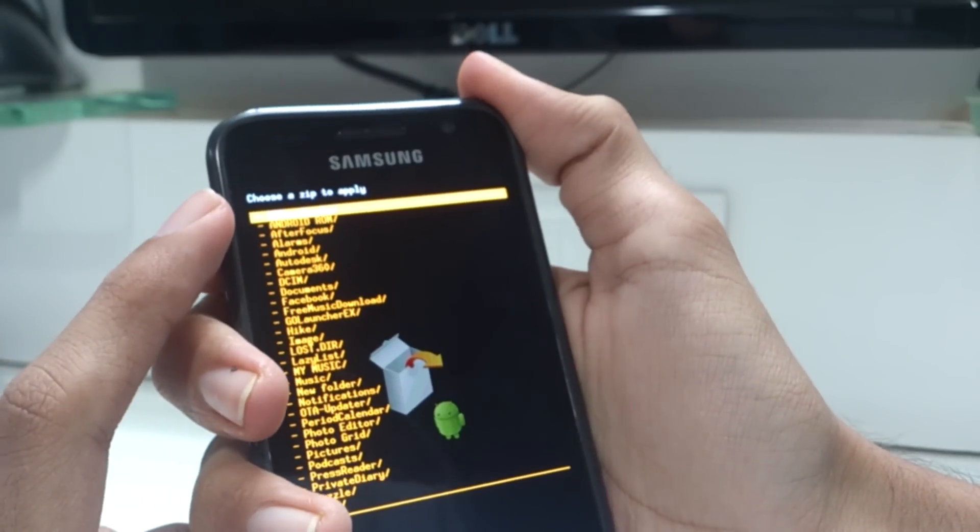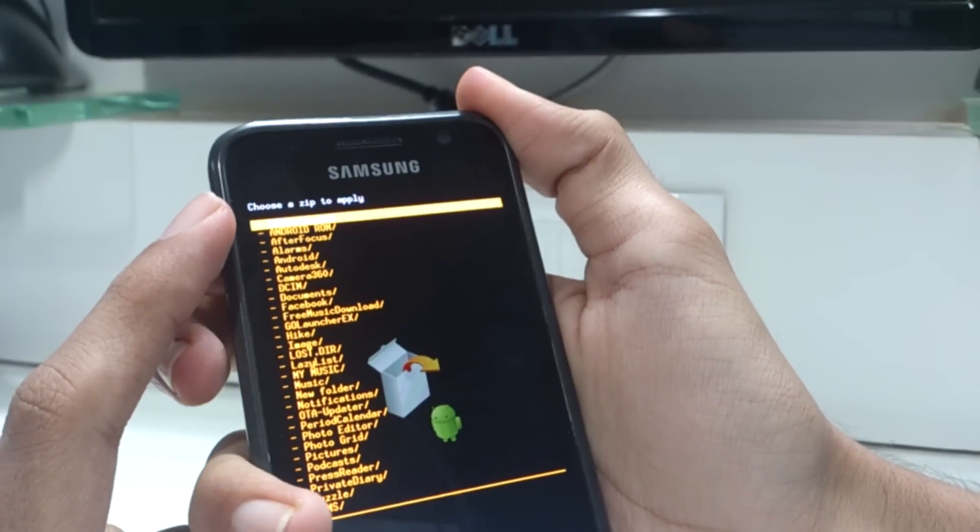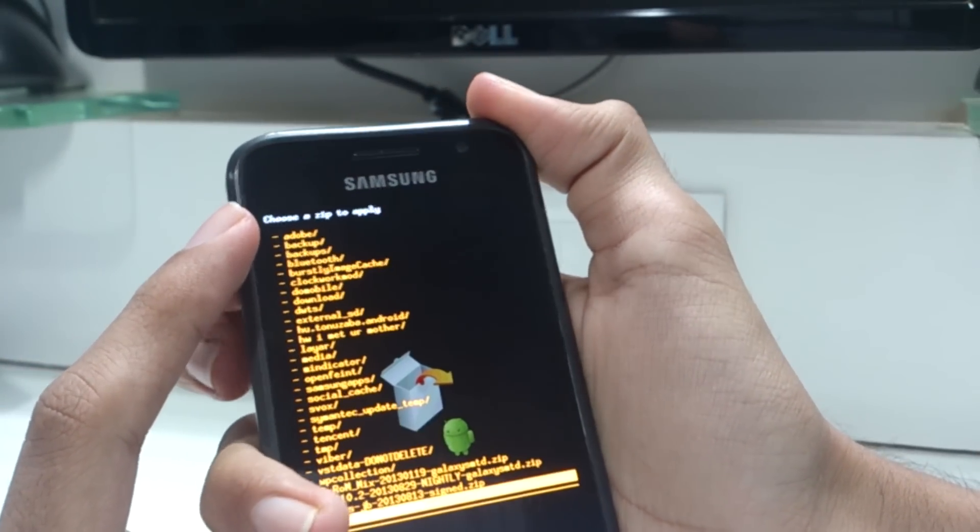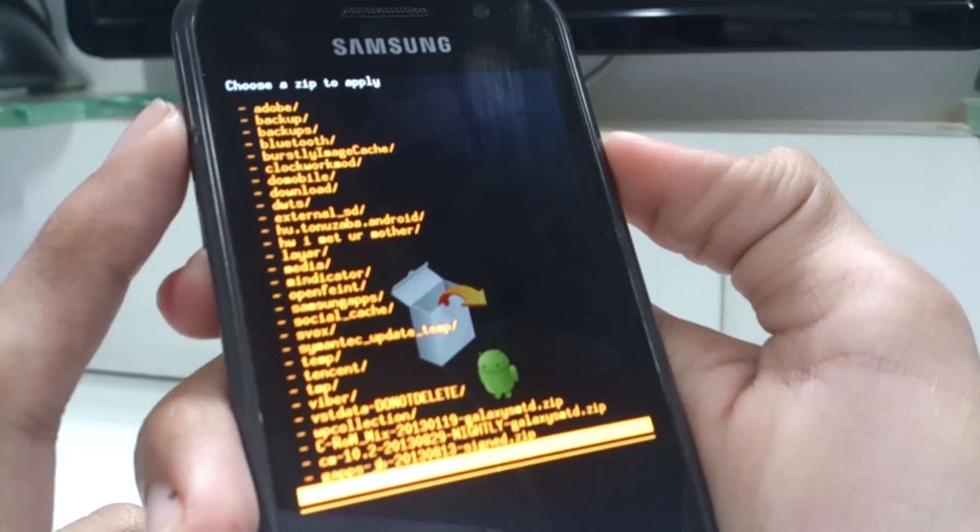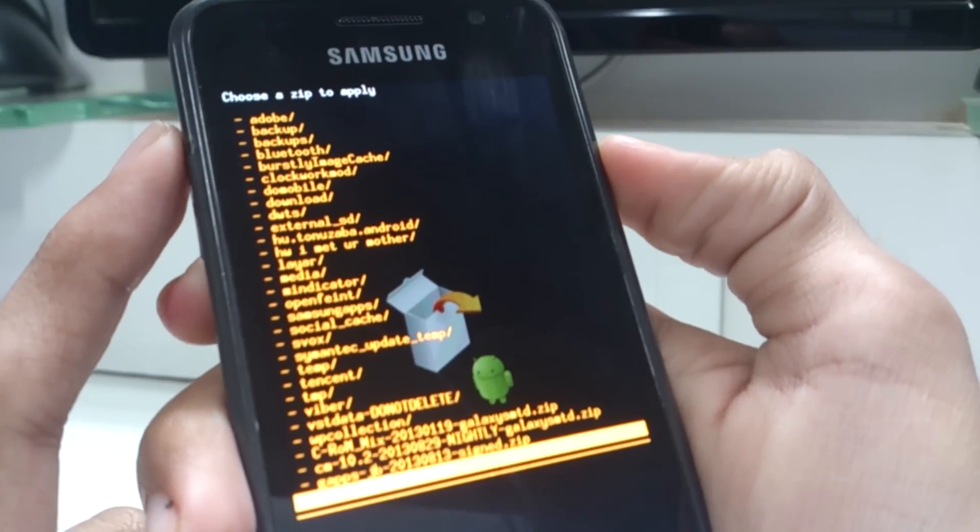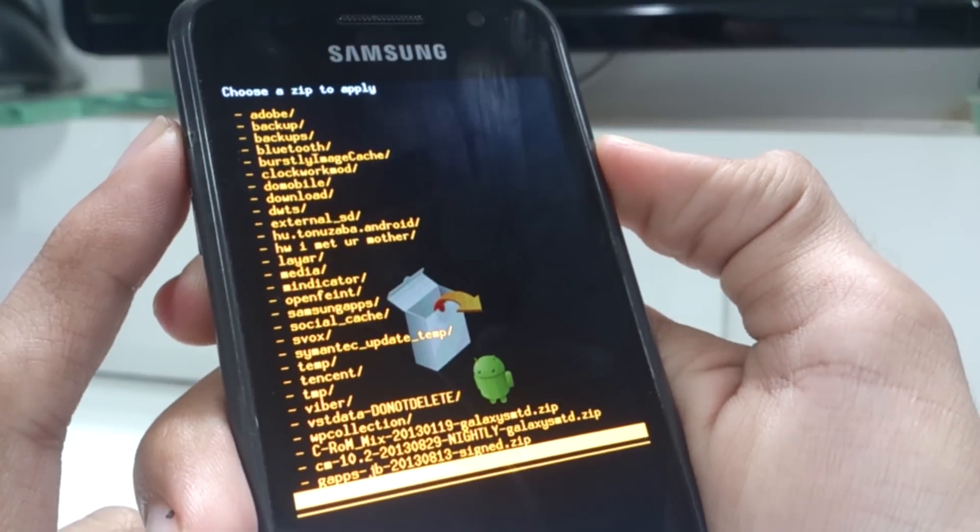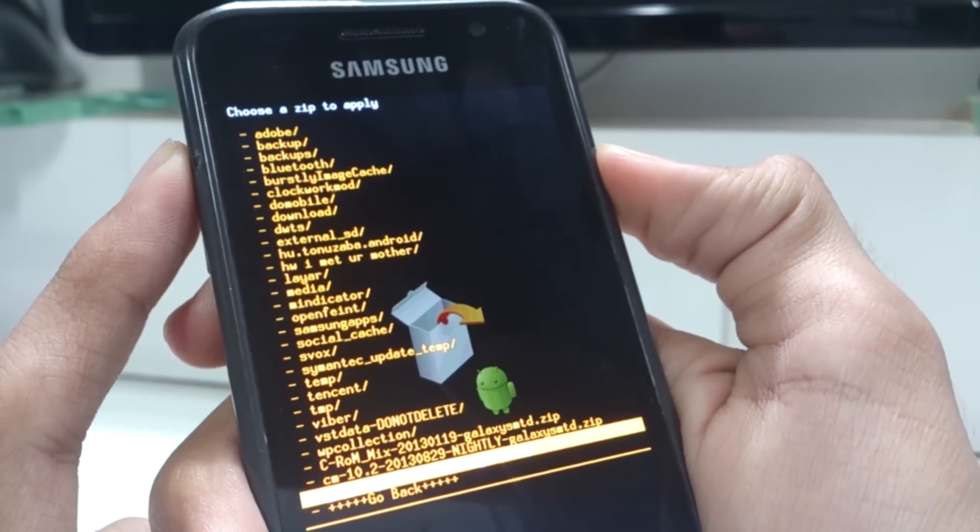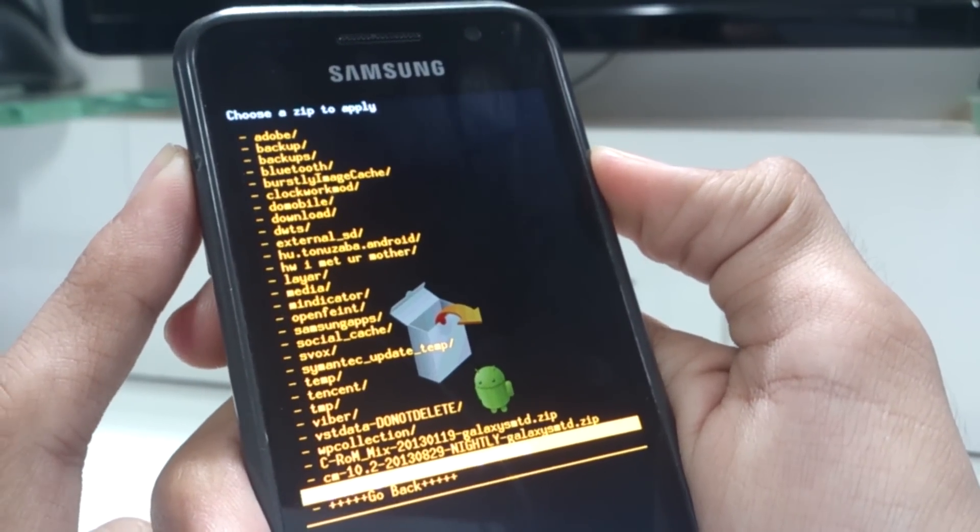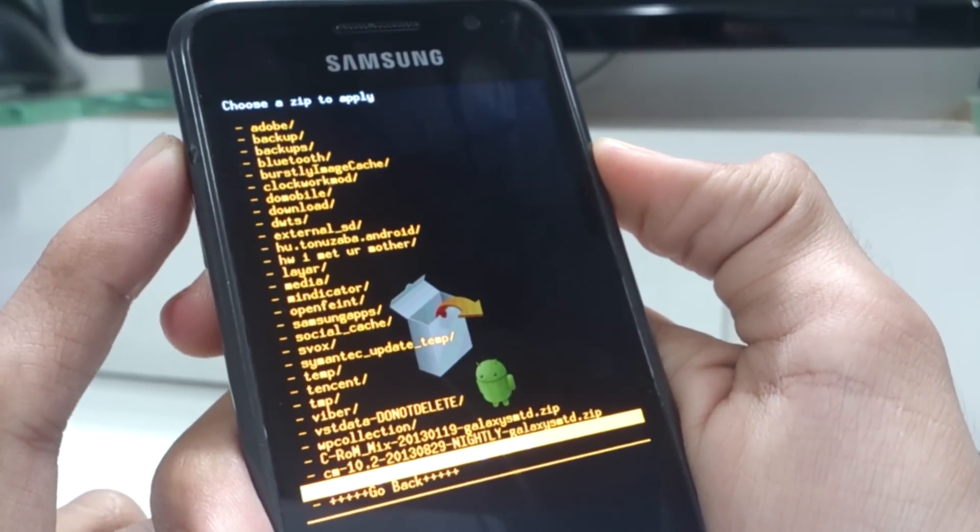This will open your storage and now you need to navigate to the folder where the ROM is stored. For convenience, I have stored the ROM and the Google apps in the SD card folder itself. Navigate to the ROM and select it.